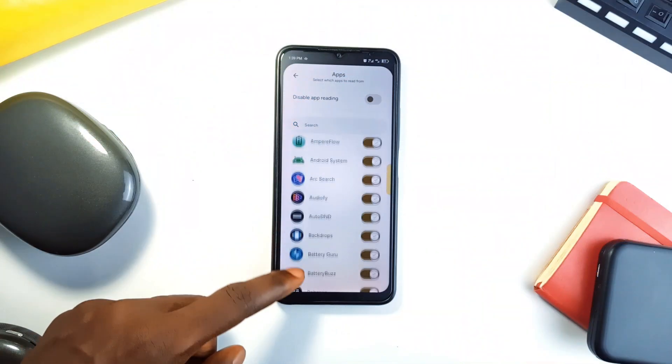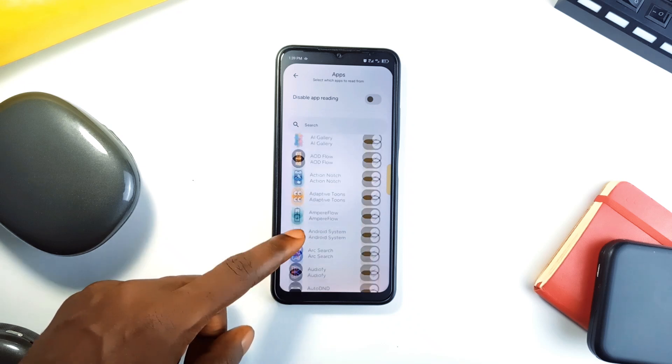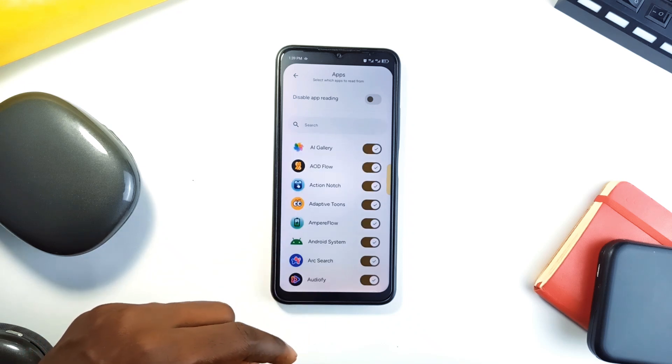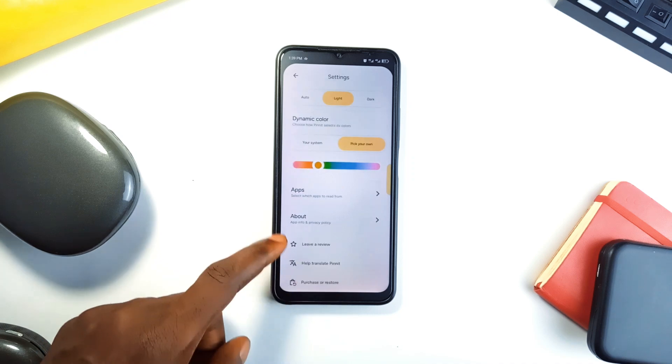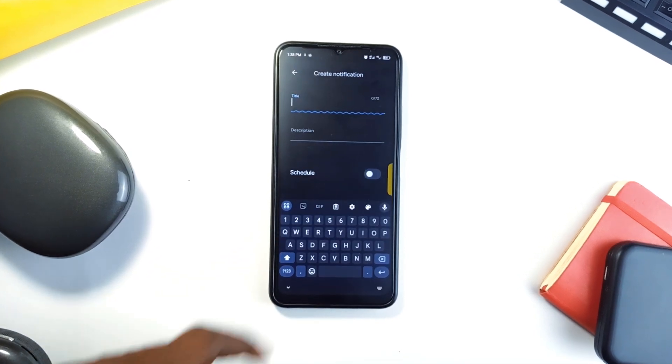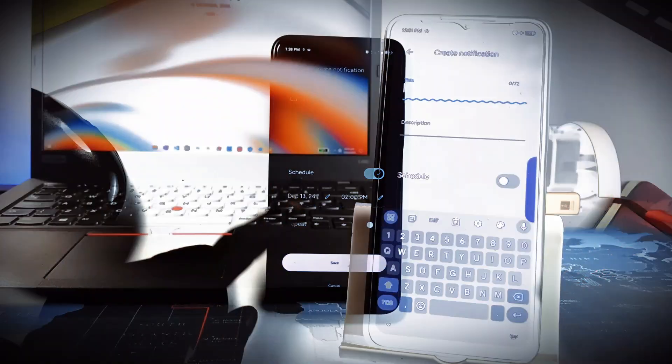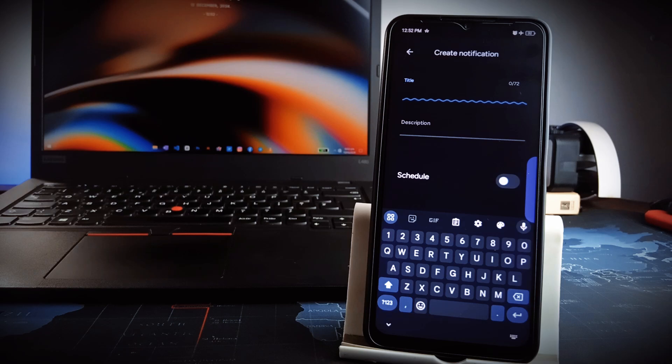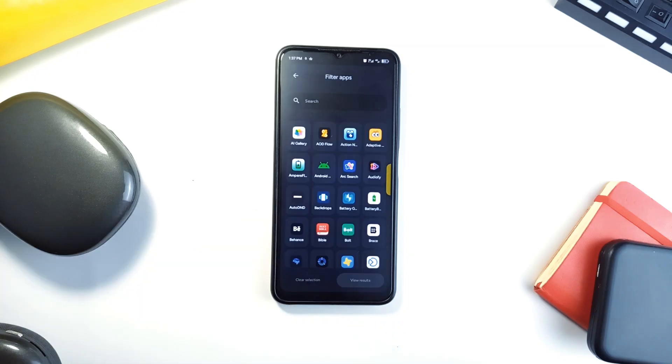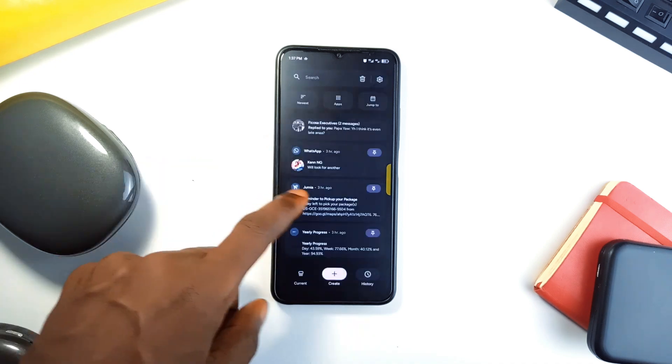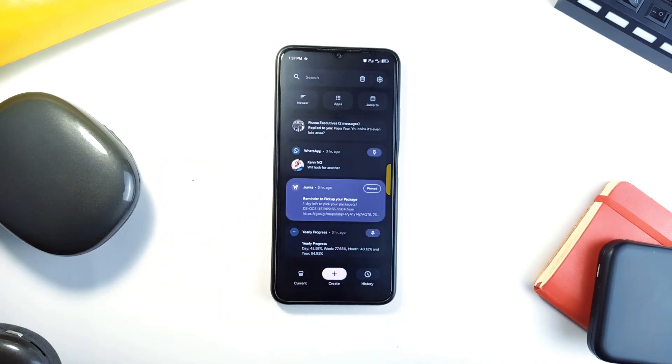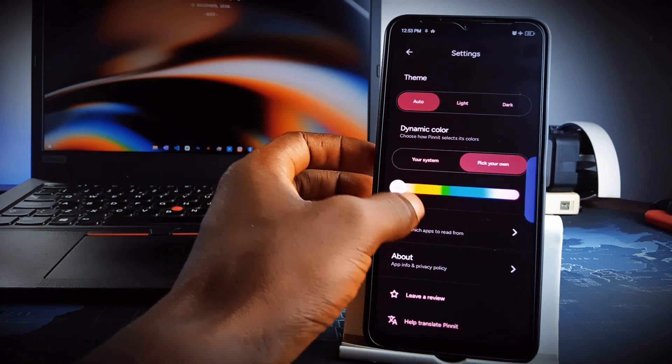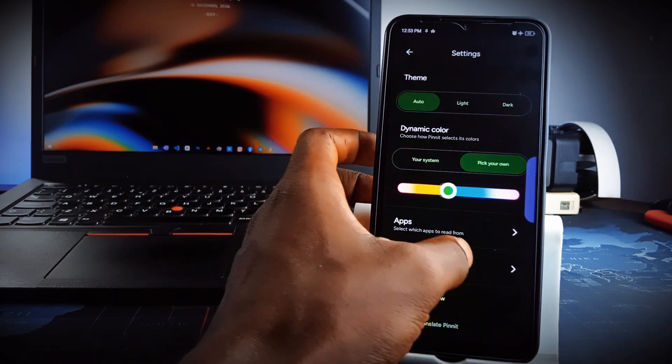You can also select specific applications from which this application should read from. This way, it doesn't track notifications from every single application on your phone. But aside pinning incoming notifications, it allows you to create custom notifications with detailed notes and scheduled reminders directly within the application. And the notification history log helps you revisit past alerts. It's also got filtering options which lets you organize notifications based on priority or category. The material design of this application is fantastic, including light and dark, allowing you to also customize the theme color.